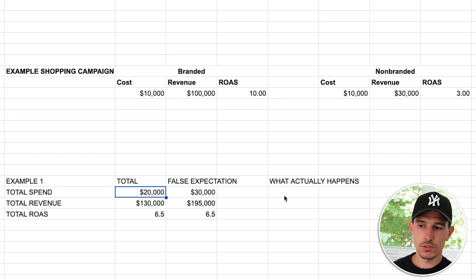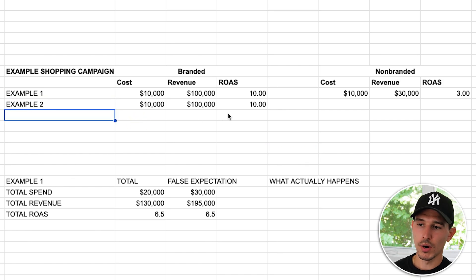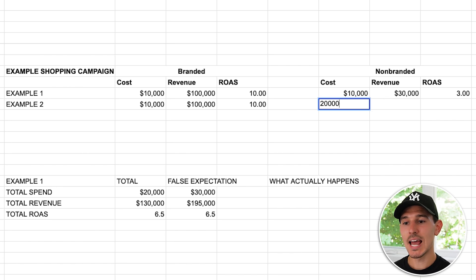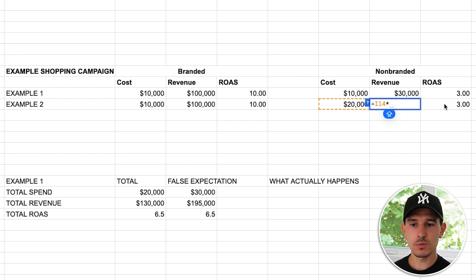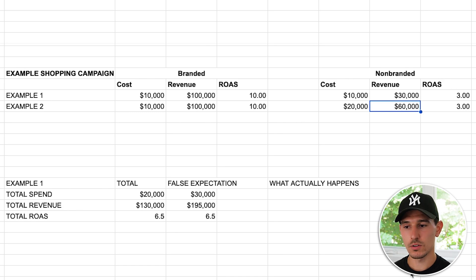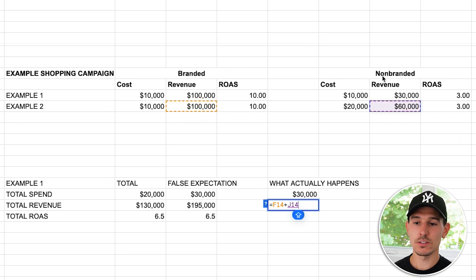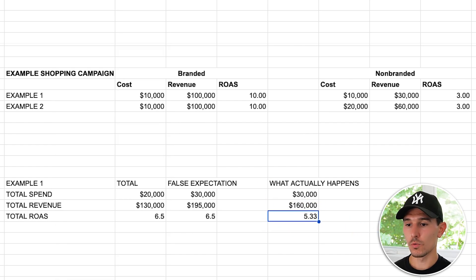Here's what actually happens: you move from $20,000 to $30,000. Your branded search stays exactly the same — $10,000 spend driving $100,000 revenue. For non-branded, you double your spend to $20,000, and at best case your ROAS stays at 3x, so you drive $60,000. Total spend is $30,000, total revenue is $160,000, giving a return on ad spend of 5.33. Your ROAS appears to drop drastically, but branded search is just boosting what's actually scalable, creating massive conflicts in ad accounts.